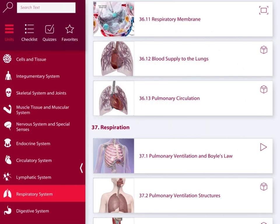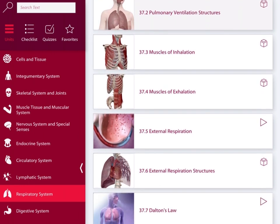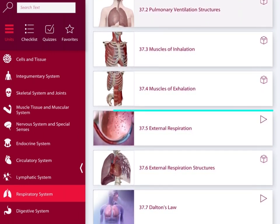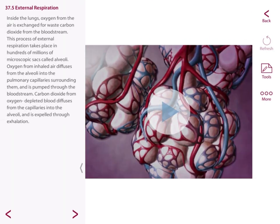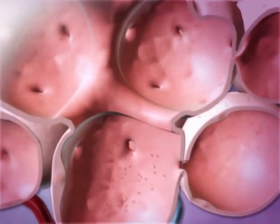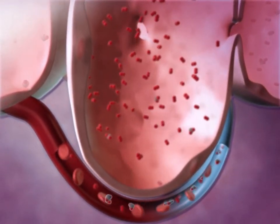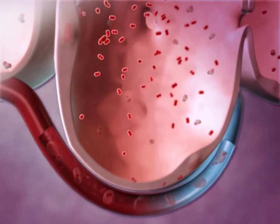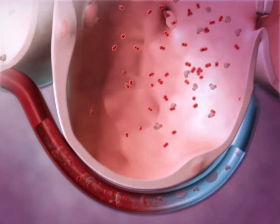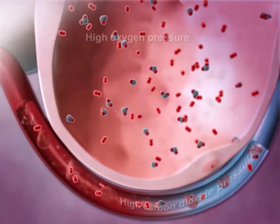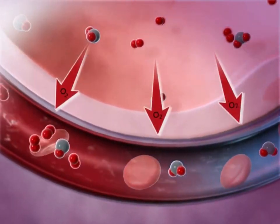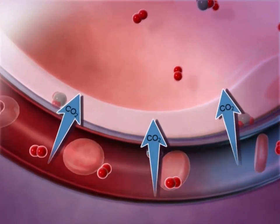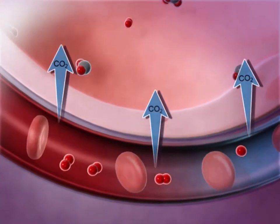If we take a look at respiration after we've looked at the muscles of exhalation, you can review using this video, which facilitates the process known as external respiration, taking place at the respiratory membrane. Inside the lungs, oxygen from the air is exchanged for waste carbon dioxide from the bloodstream. This process of external respiration takes place in hundreds of millions of microscopic sacs called alveoli. Oxygen from inhaled air diffuses from the alveoli into the pulmonary capillaries surrounding them and is pumped through the bloodstream. Carbon dioxide from oxygen-depleted blood diffuses from the capillaries into the alveoli and is expelled through exhalation.